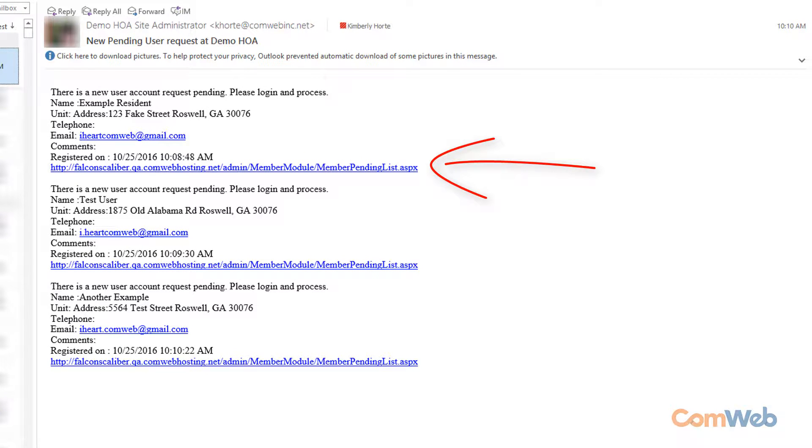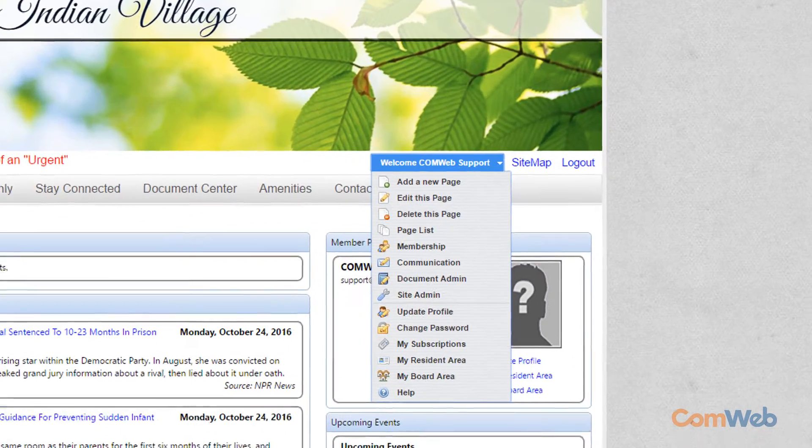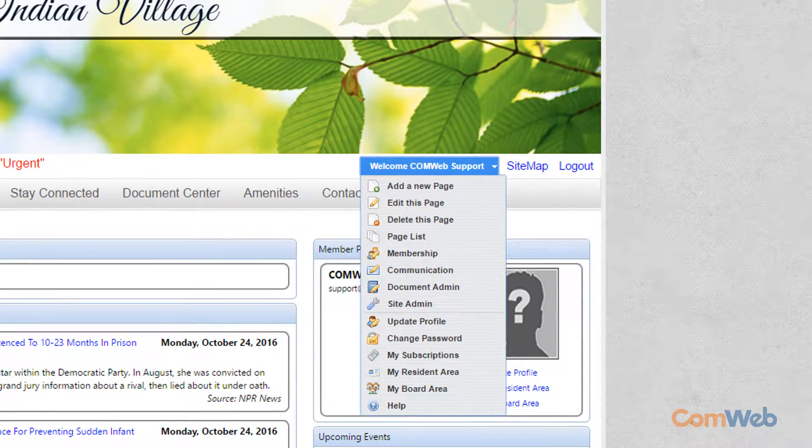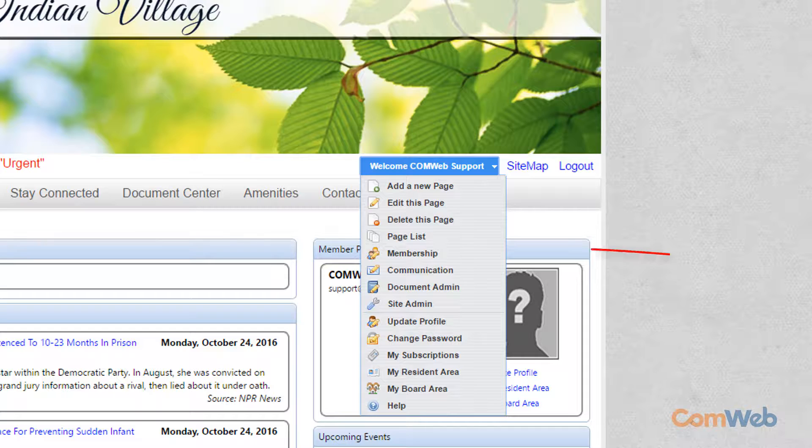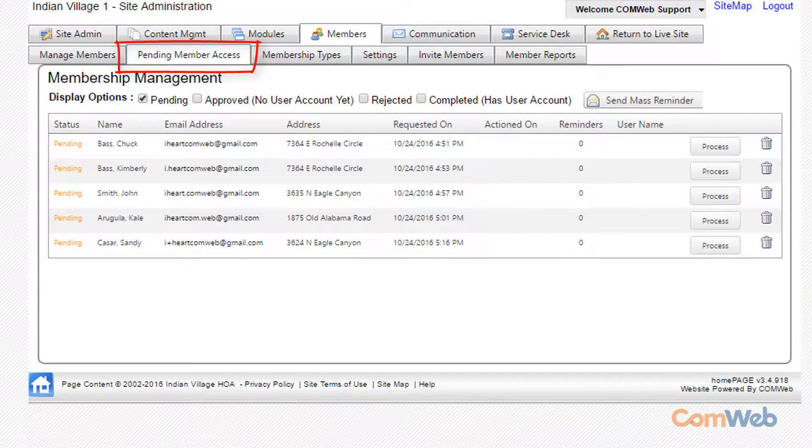Just follow the hyperlinks provided in the email to access the pending members queue. You can also navigate to this area by clicking on the Welcome drop-down menu and selecting Membership, then selecting the sub-tab labeled Pending Member Access.